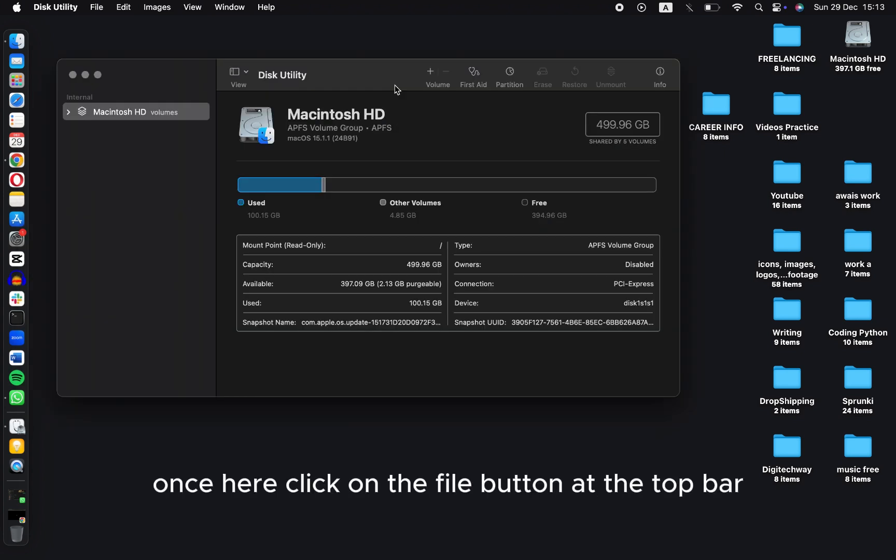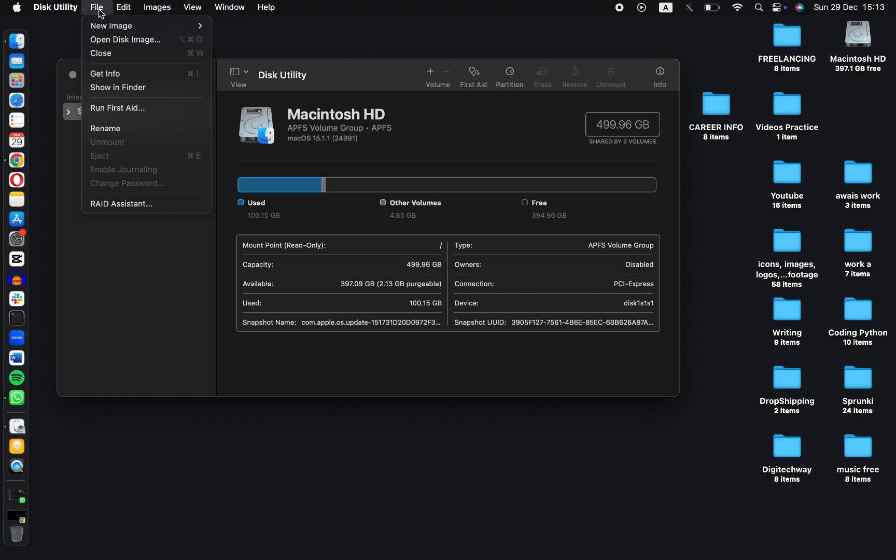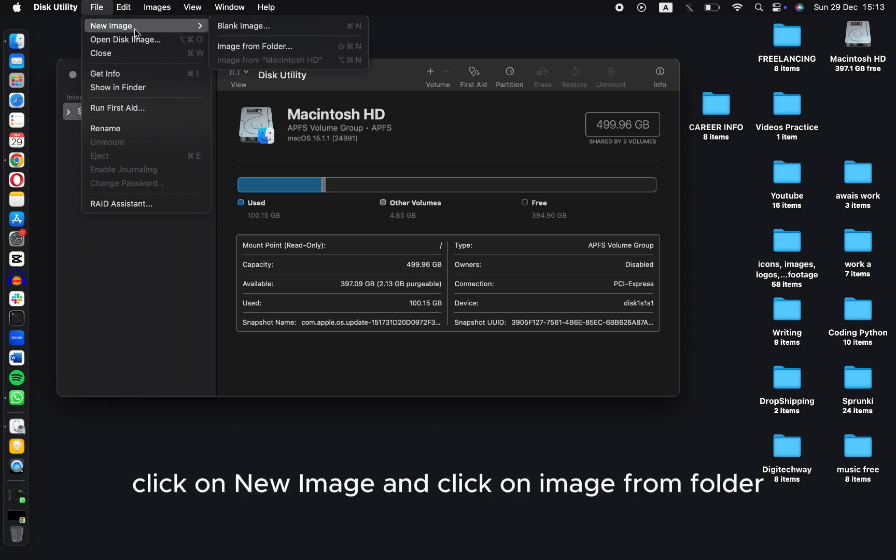Once here, click on the File button at the top bar, click on New Image, and click on Image from Folder.